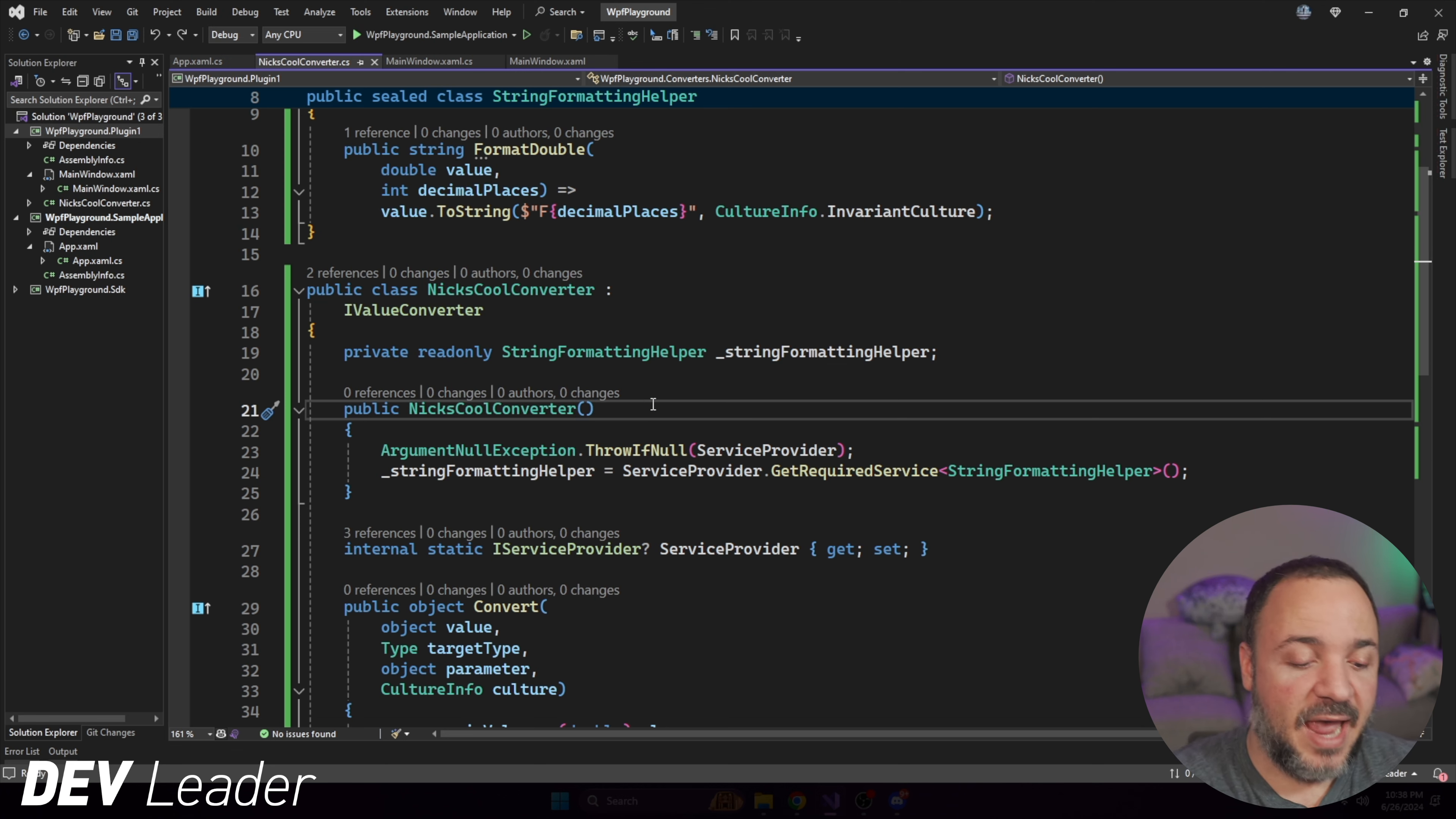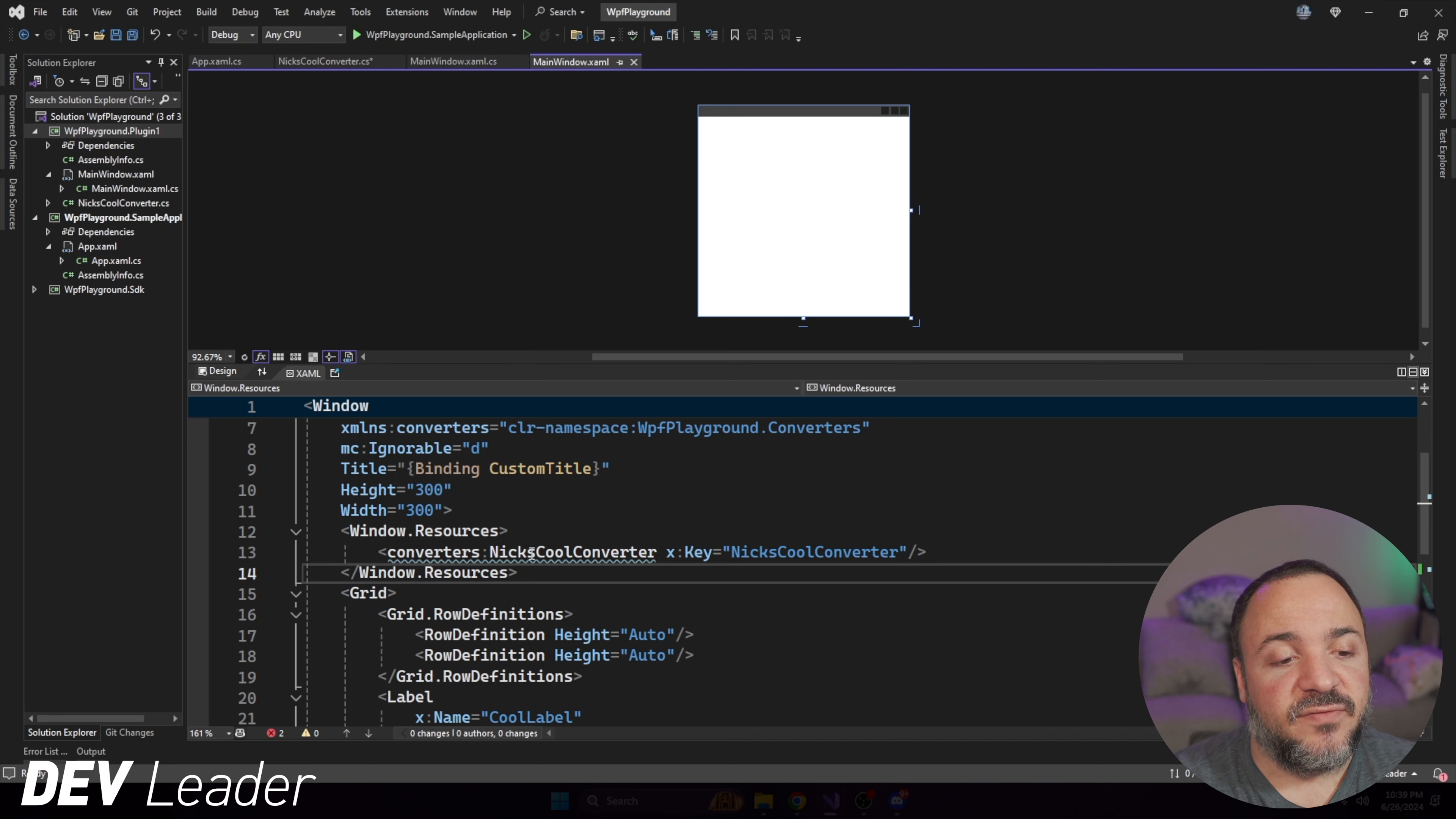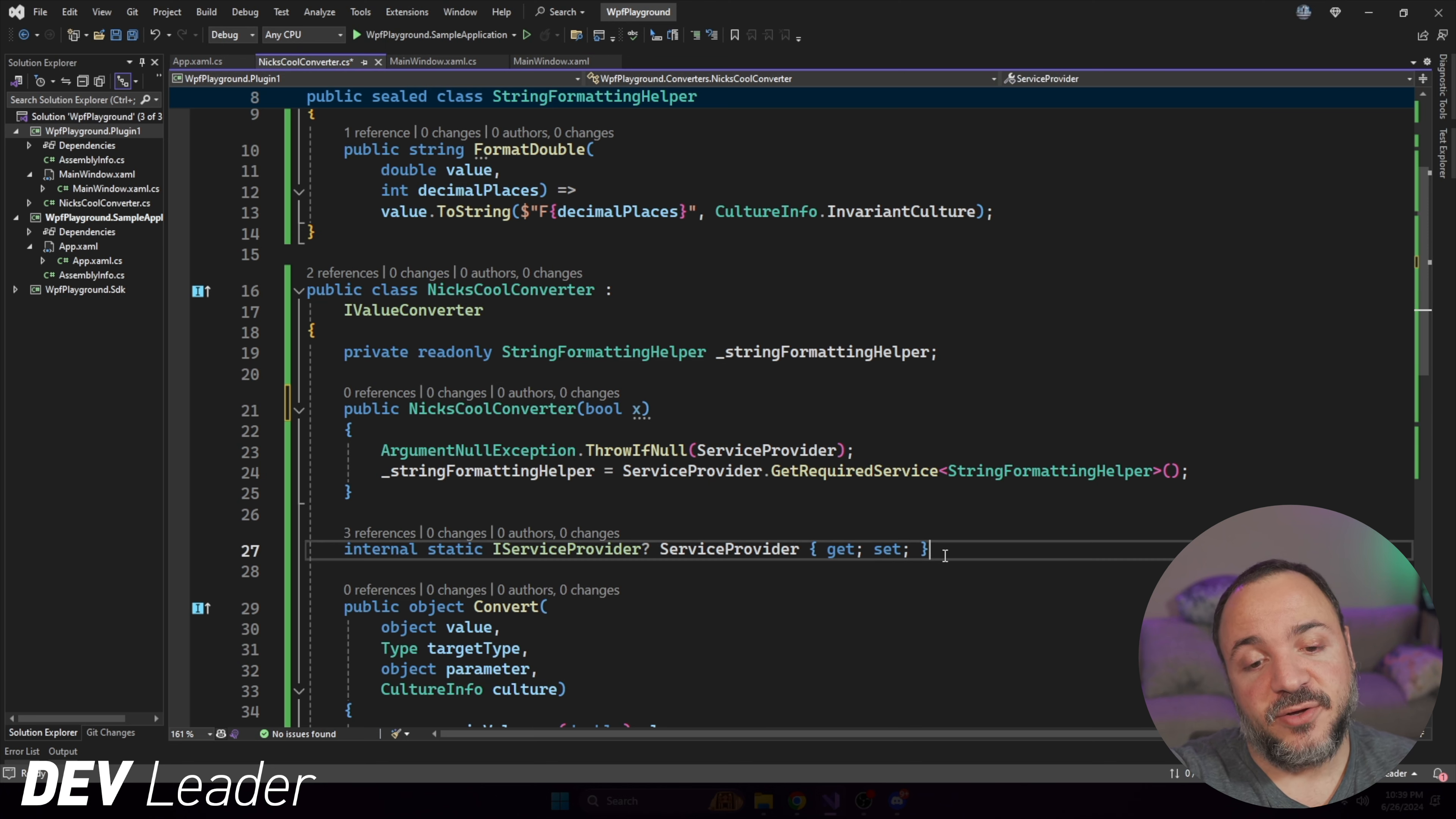So if we go to put anything here, like just a Boolean, for example, you can't do this because it needs to have a constructor that has no parameters. Just to show you quickly, if we go over to the XAML, this converter, the NixCoolConverter class needs to have no constructor parameters. So it can have a constructor, just no parameters.